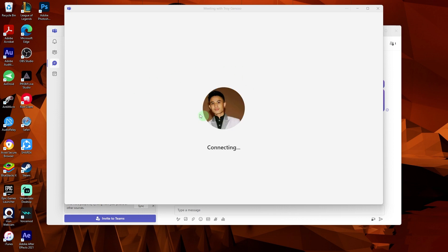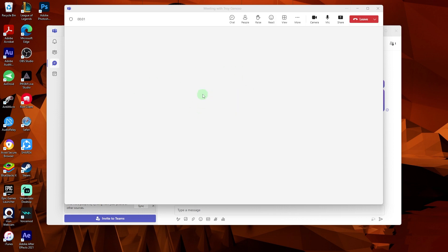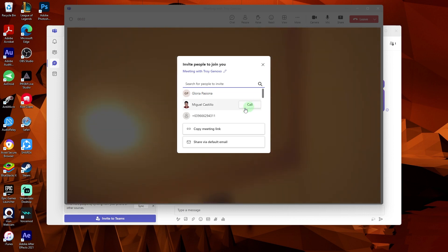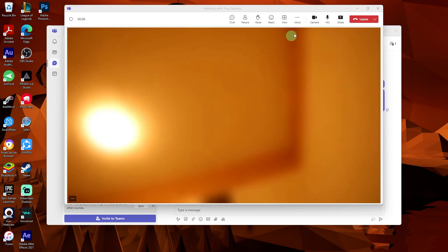Now, if your video is not already enabled, you can click on camera here.